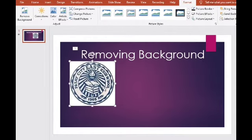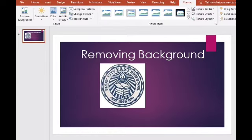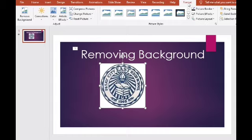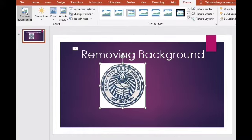Click the picture para mag-activate. Punta sa Format tab. Makikita ninyo dito sa Format tab yung menu. So click 'Remove Background.'